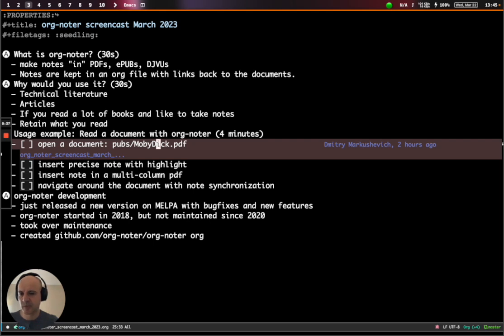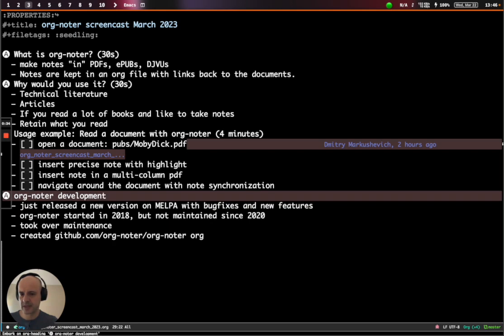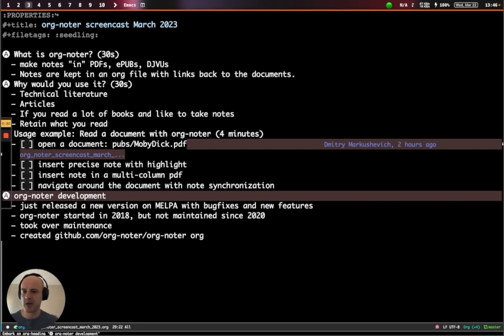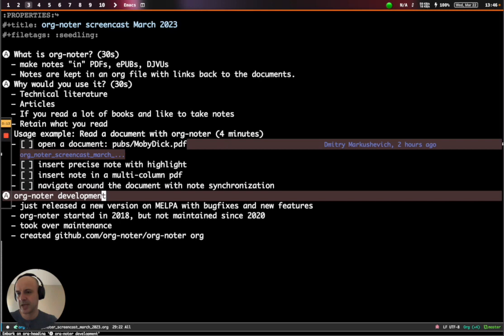Myself and Peter took over the Org Noter development earlier this month, actually. And there's a new release on MELPA. Originally, Org Noter was started in 2018, but hasn't been maintained since 2020. That's why we decided to step in and maintain it. And the code and the updated documentation is on GitHub. The link will be below. Thanks for watching.